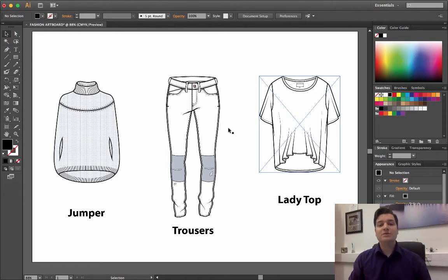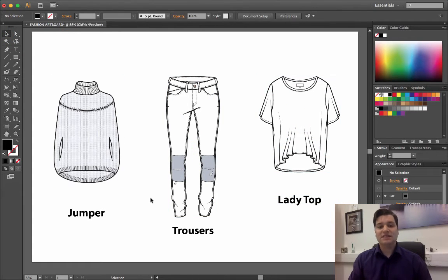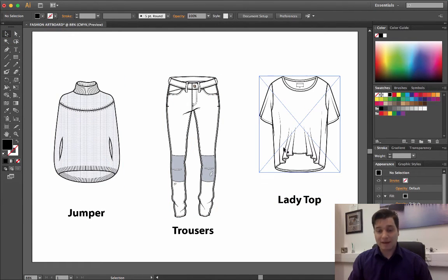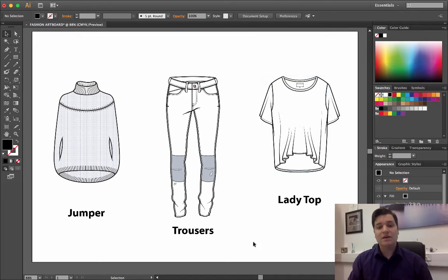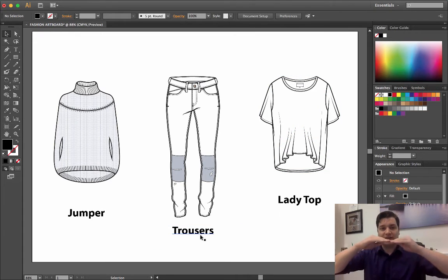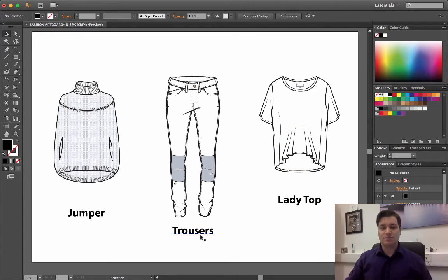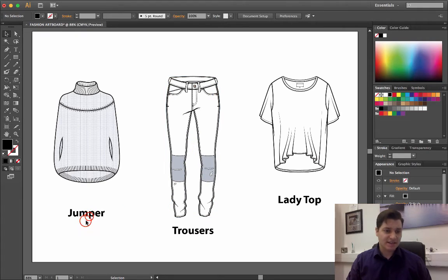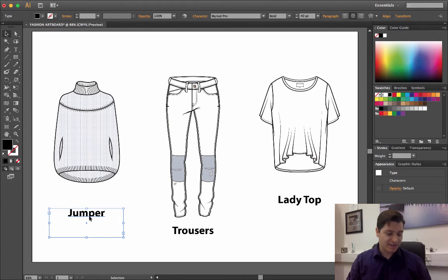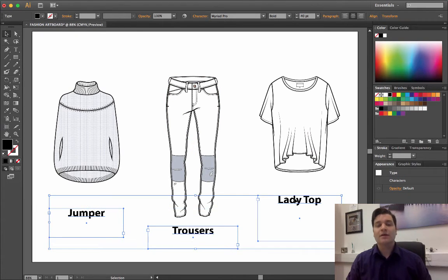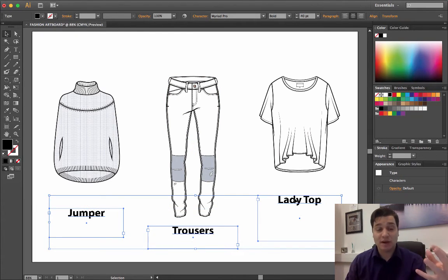We've now got all our text in line exactly with the garments, but I'm not too happy. I want all my text to be in a nice line at the bottom. So if I select my three text boxes—one, two, three—I can now start to align them.